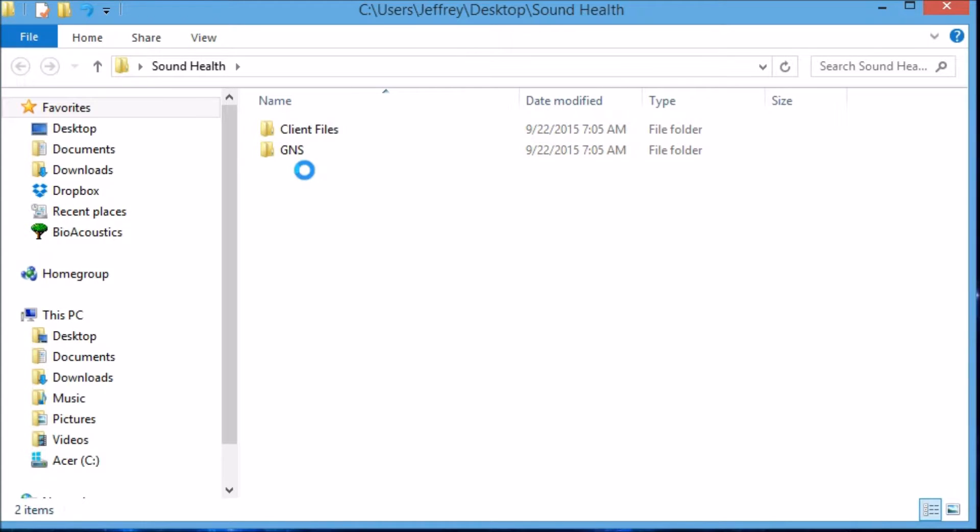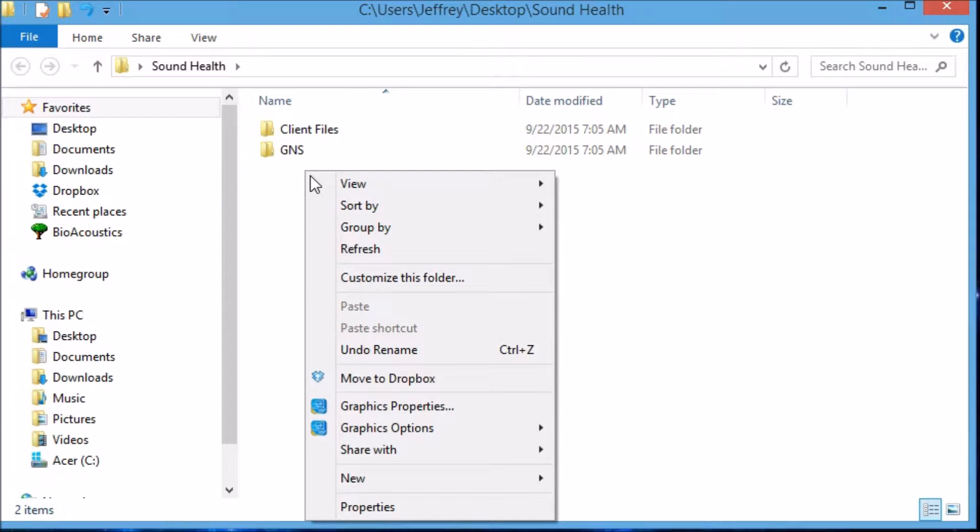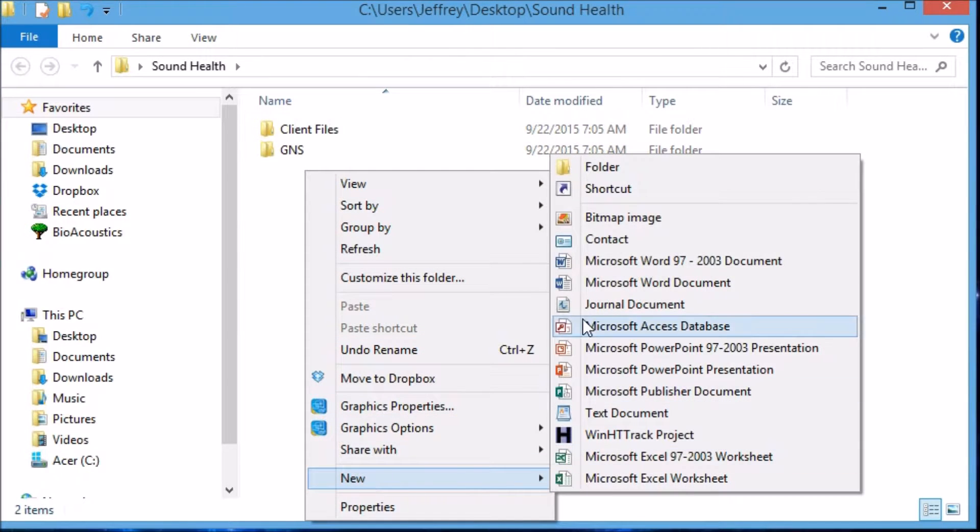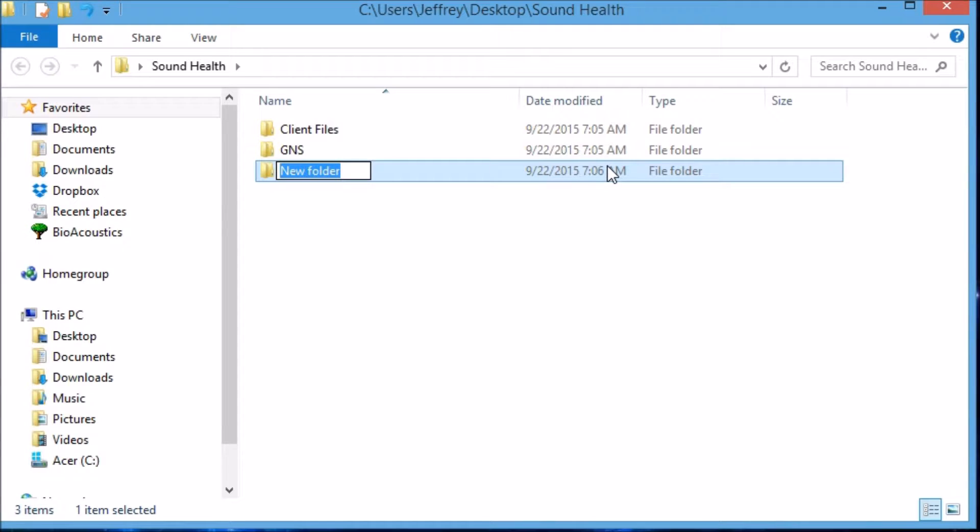Again, the process is slide down to New, slide up to Folder, and this one will be called Waves.